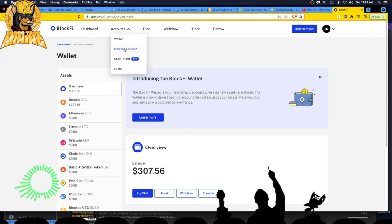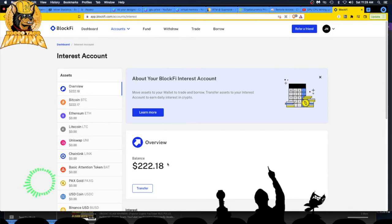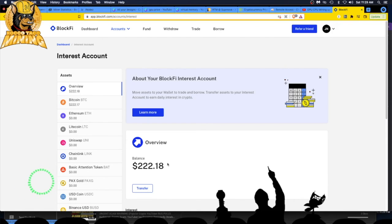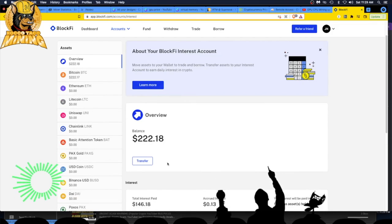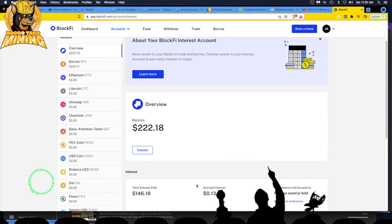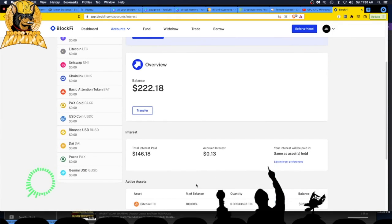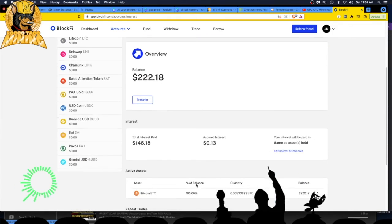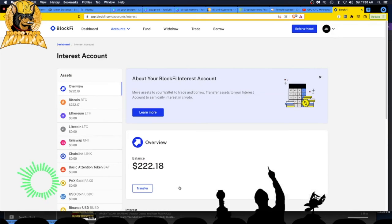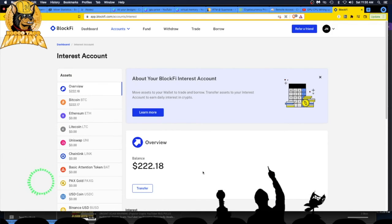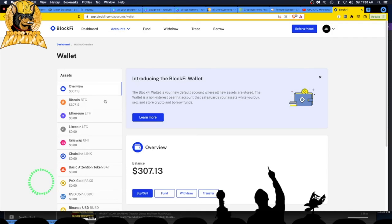Here's your interest account. $200 in my interest bearing account, earn daily interest in crypto. You can see my little interest payments, active assets. But having just got paid out from Two Miners to my BlockFi wallet, it is in the wallet now, so I have to go over to wallet.